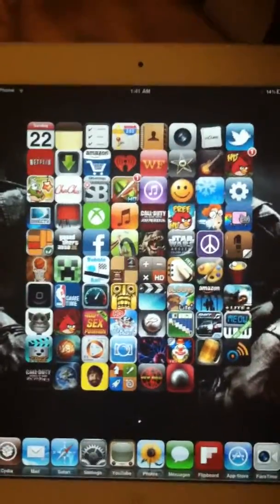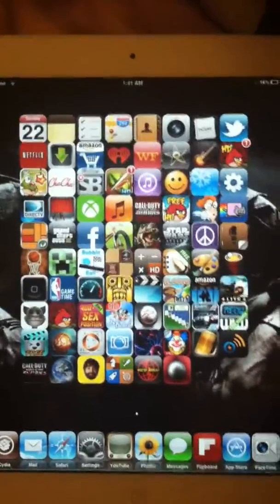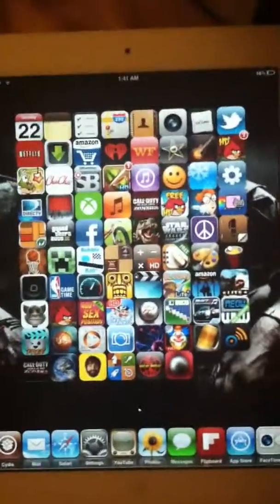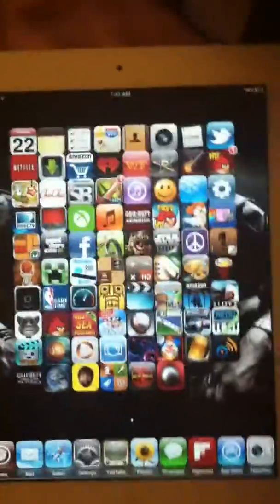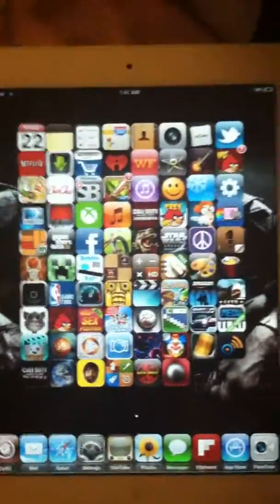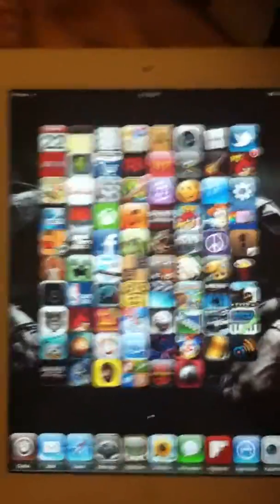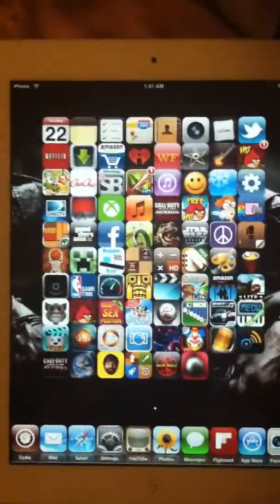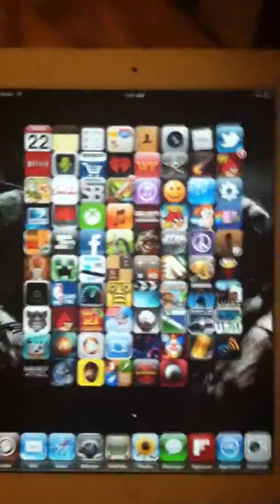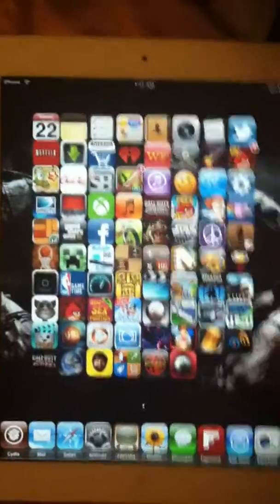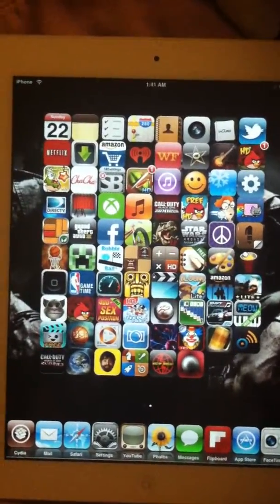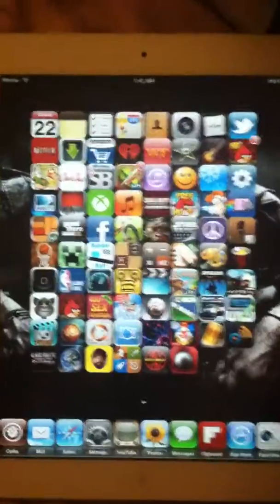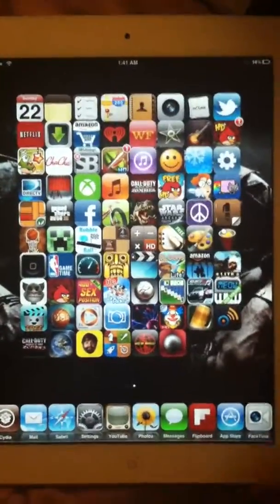What is up everybody this is FoxTex1 here and I'm going to give you guys a quick update because no one has posted anything about tweaks for the iPad 2 that will work on iOS 5.0.1. Let's get into it really quick.